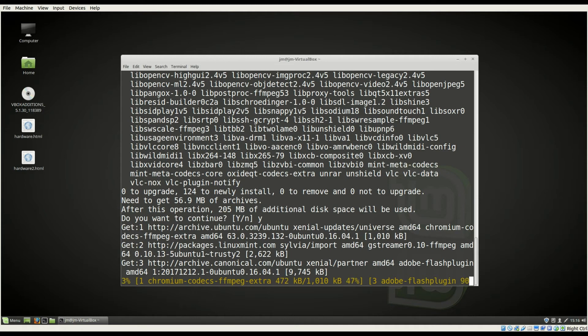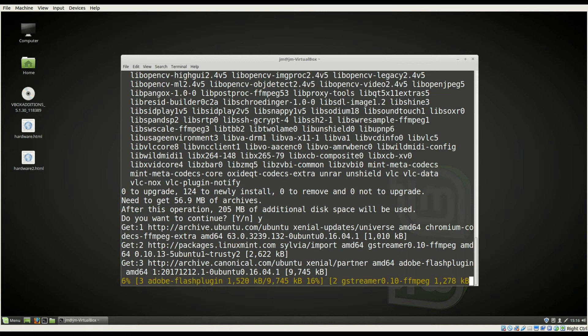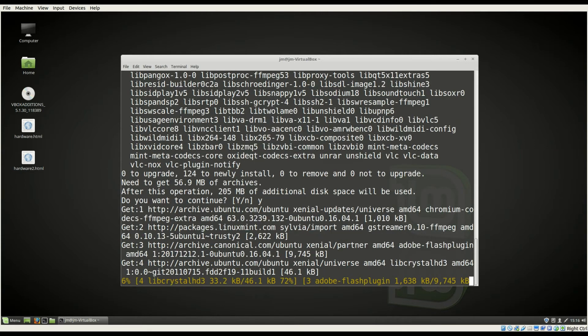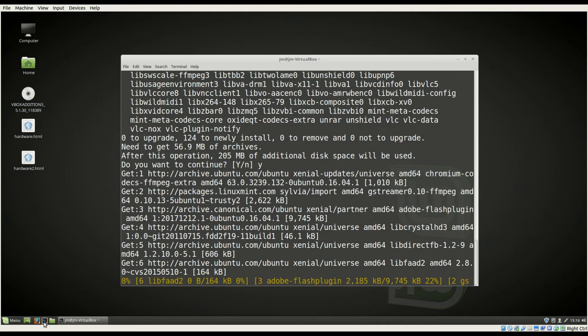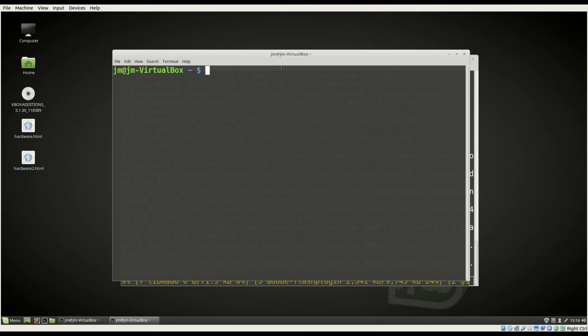But that's pretty much it guys, just a super quick video to show you guys how to install additional video codecs for Mint. Now I should probably even go a little bit further.